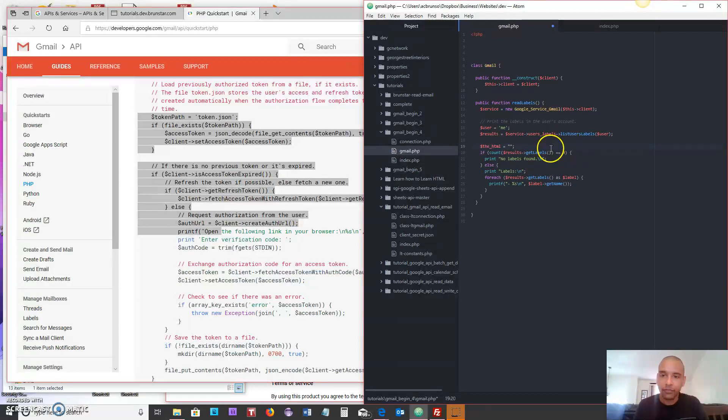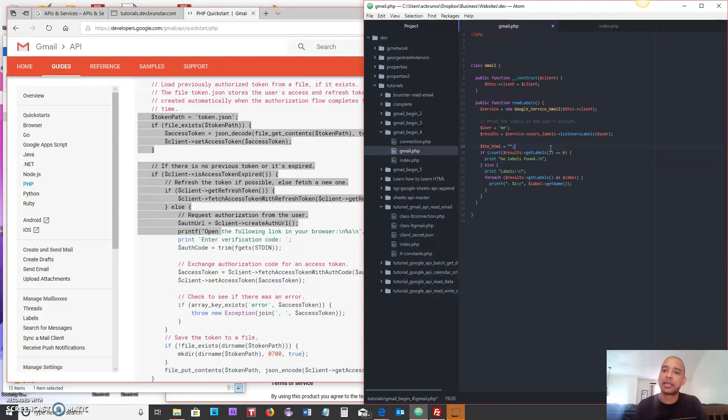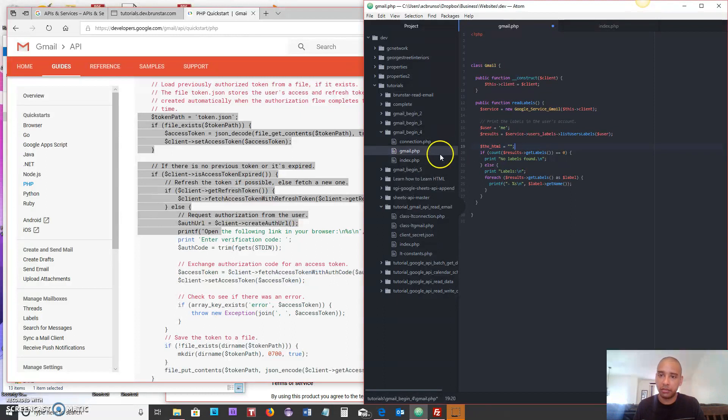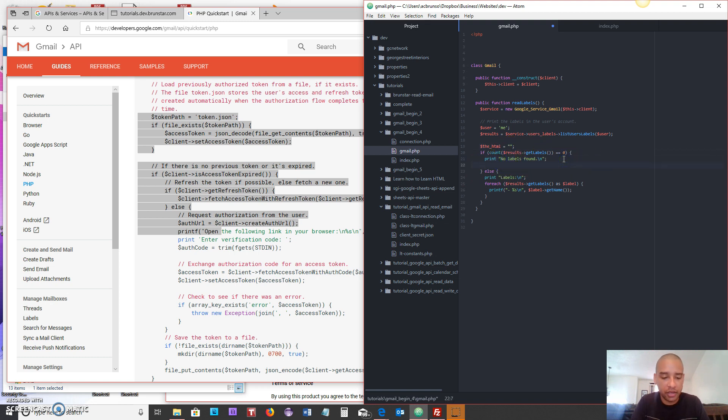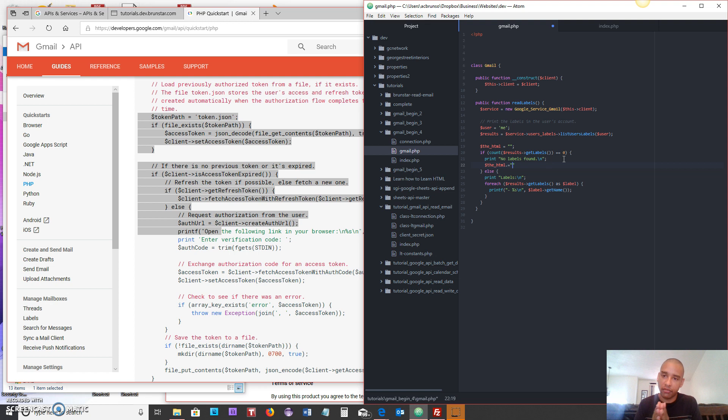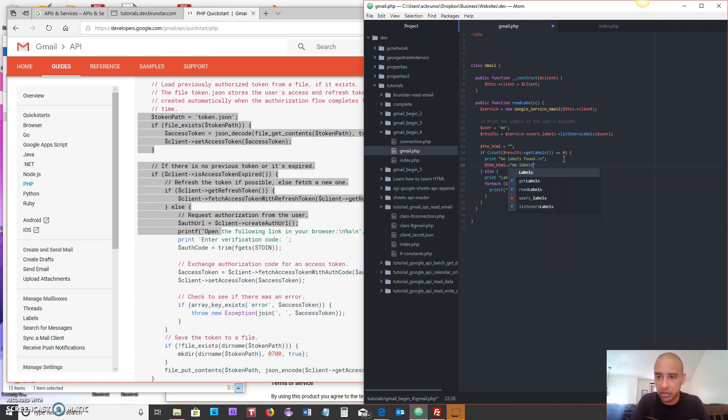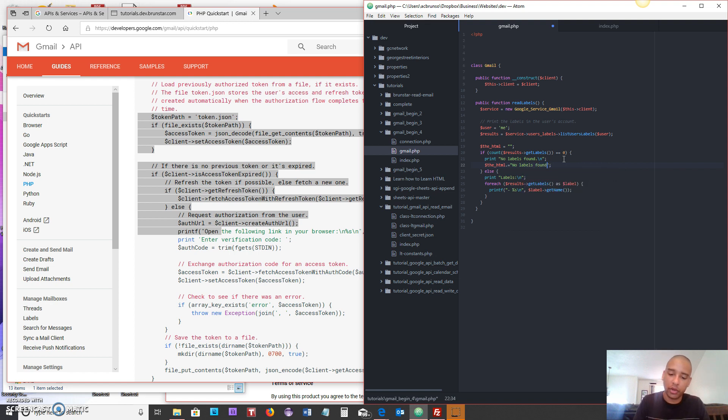Right now we're saying print no labels found. Instead of saying print no labels found, let's create something called the html. This is going to be a variable that I'm going to be able to stack whatever I want inside of it. We're going to say the html equals and we'll just make it blank for now. Now the concatenation character, or the way to concatenate strings in PHP, is with the dot equals. So we're going to do that now. Instead of saying print no labels found we're going to say the underscore html dot equals and that means I'm adding to the empty string whatever I type into these quotes.